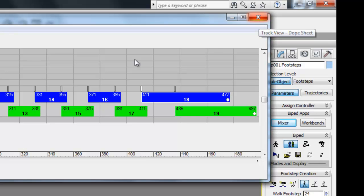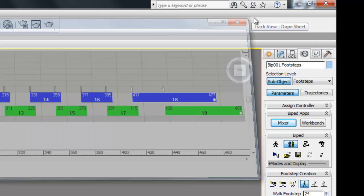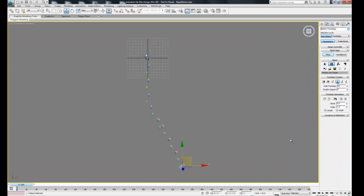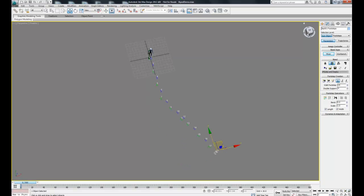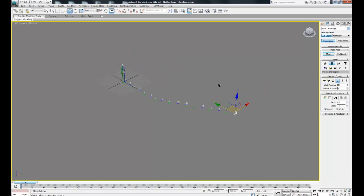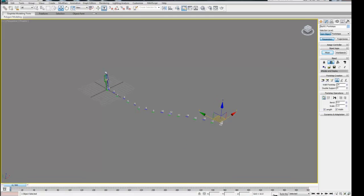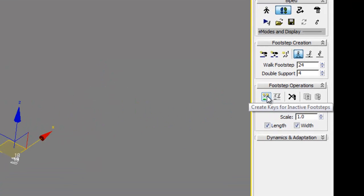Once that's done we can just close out of this. Then if we just reposition our scene so we can see everything.